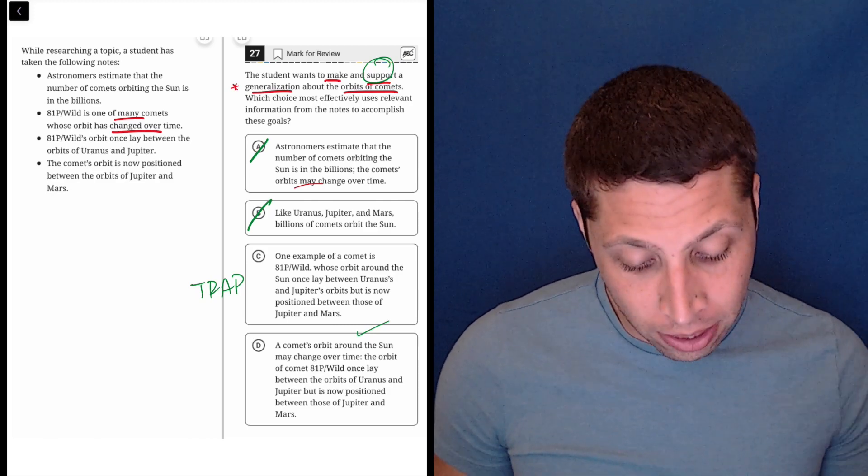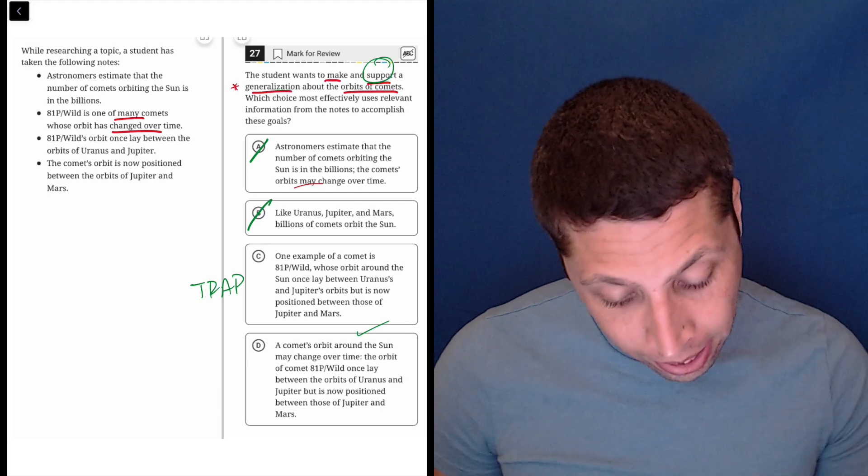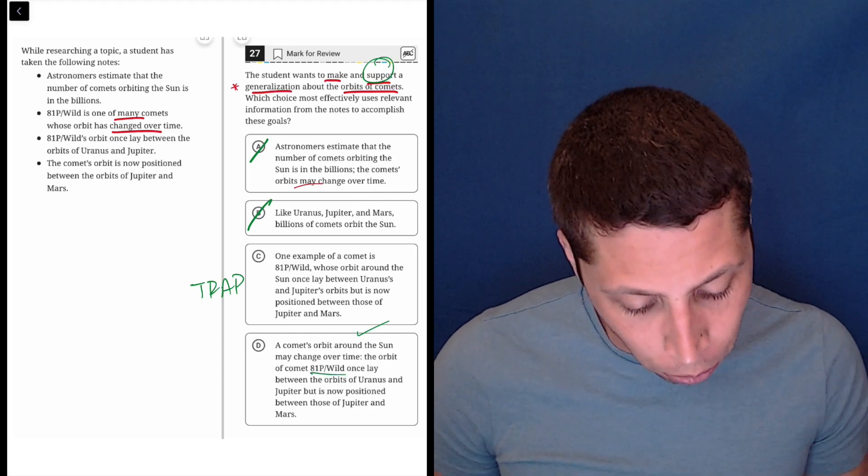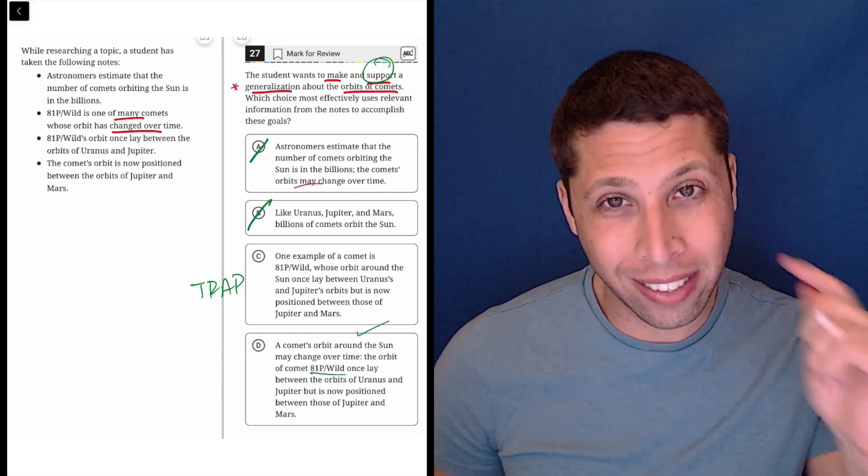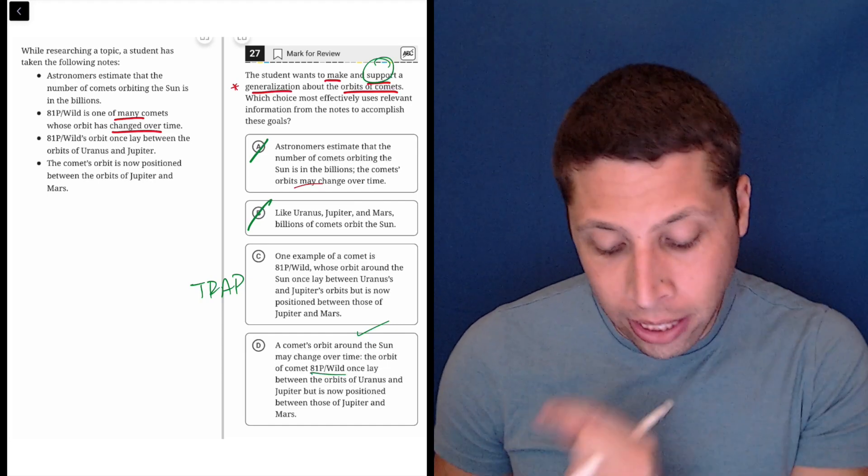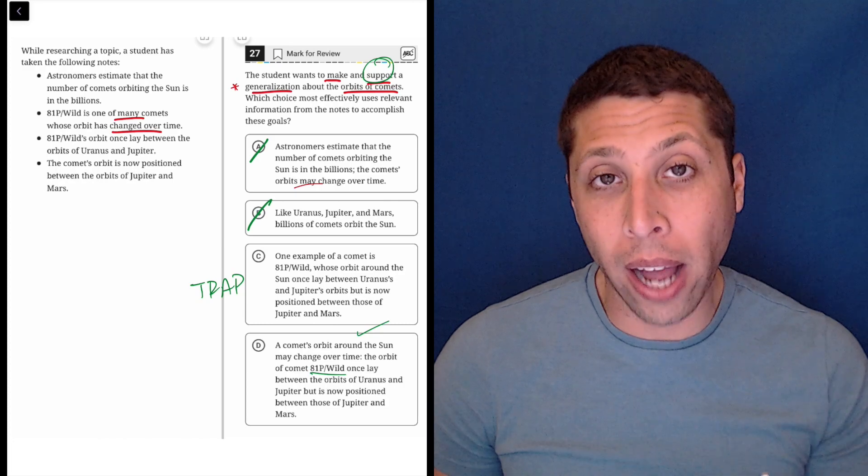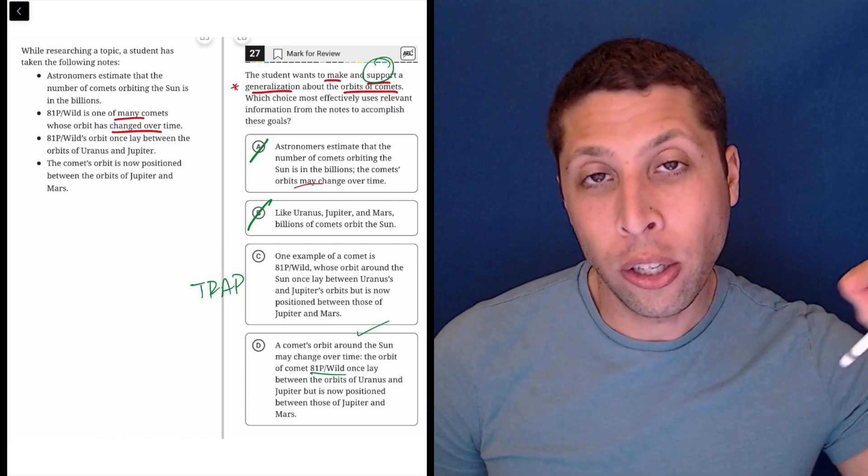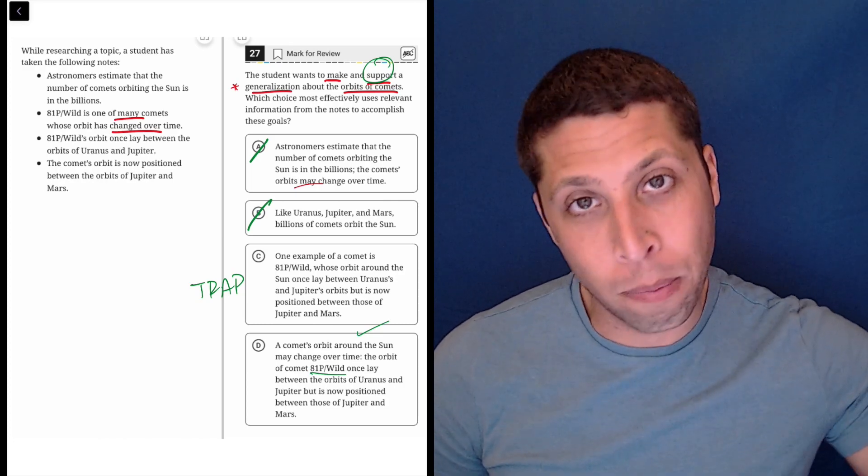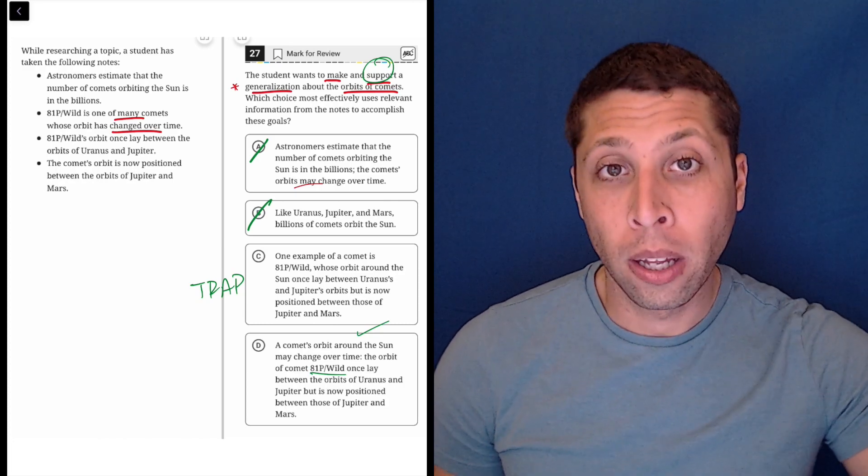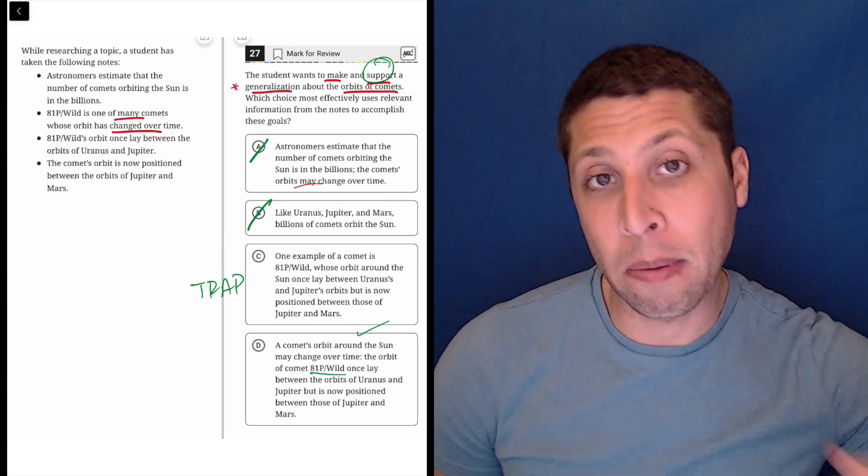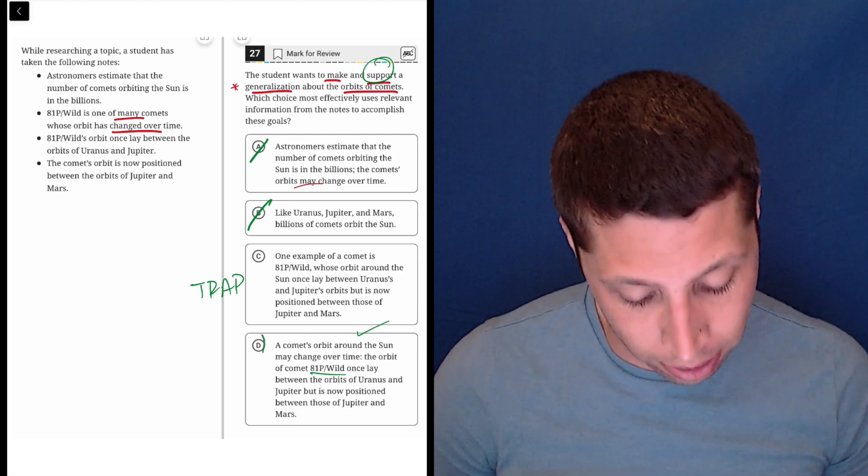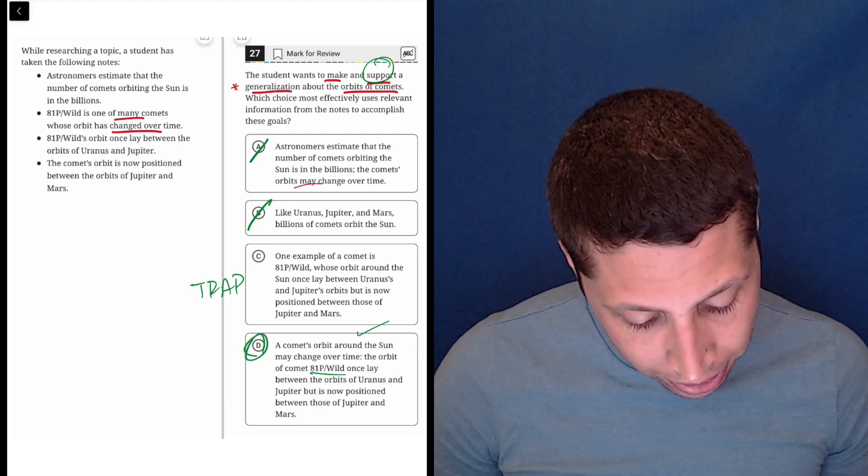So it's time with the orbits. It's making a generalization and it is supporting it with this, right? So that's the key. We still needed the 81P Wilde, but we needed to use it for this bigger goal of making a claim about all comets, not just that one. So D is going to be the answer.